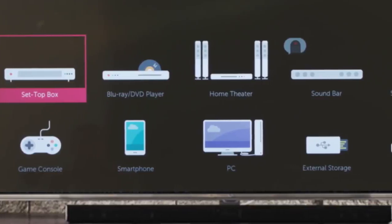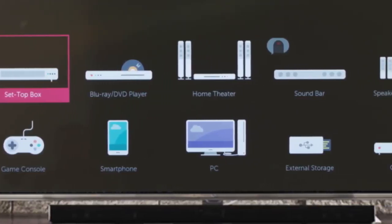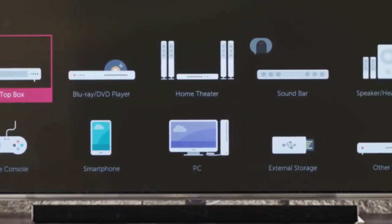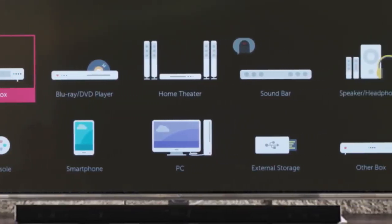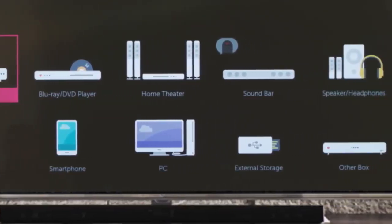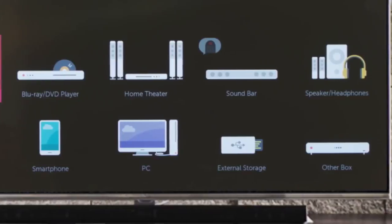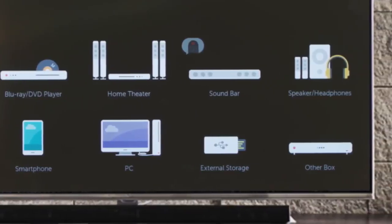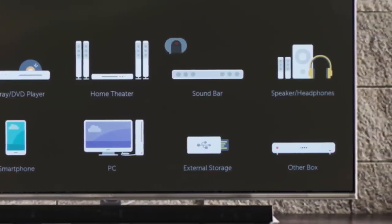You can also connect a smartphone, PC, external storage such as a USB drive, or another box, including a legacy device such as a VCR.